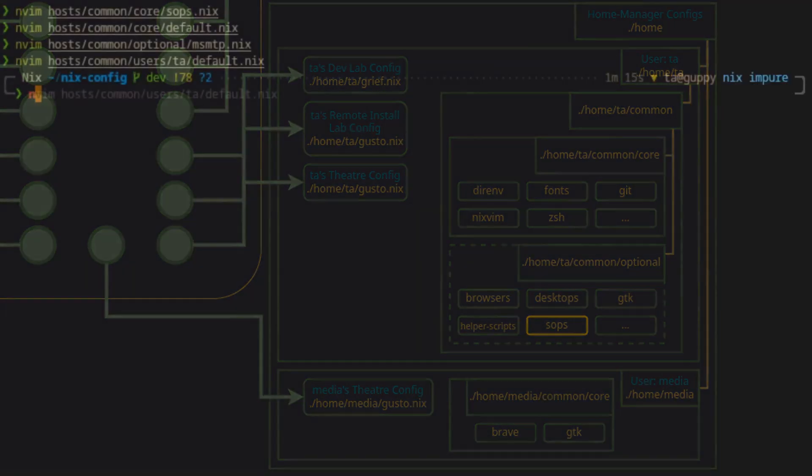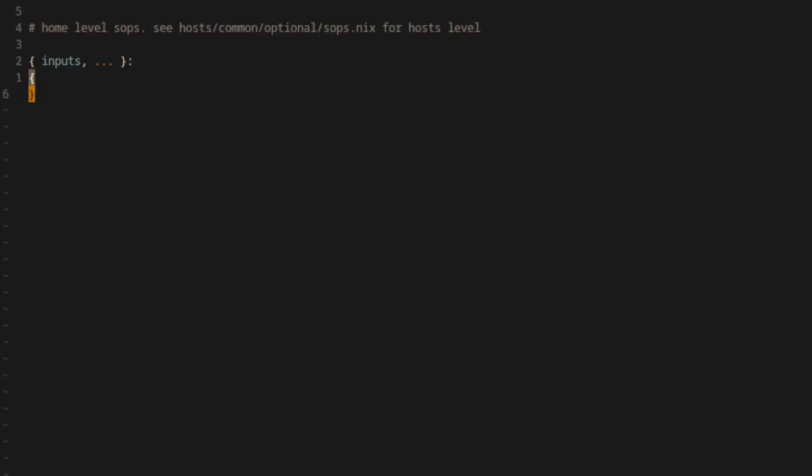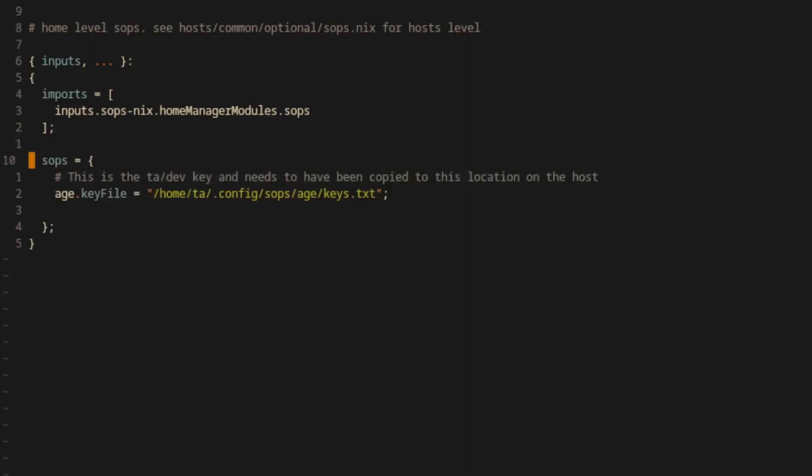This is an optional module just because I don't need to remotely connect out of every machine in my network. Similar to the hosts level module, we'll import SOPS from the SOPS-Nix flake input and instruct SOPS where to find the access keys and the secrets file.